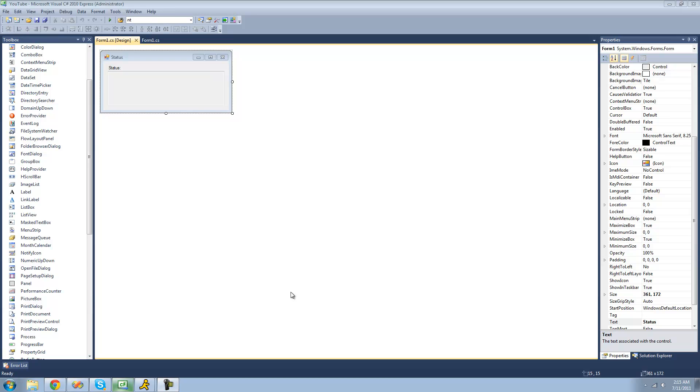Hey guys, welcome to the 71st C-Sharp tutorial that I'm making for the New Boston. And in this tutorial, I'm going to be showing you how to have a status log on your program.